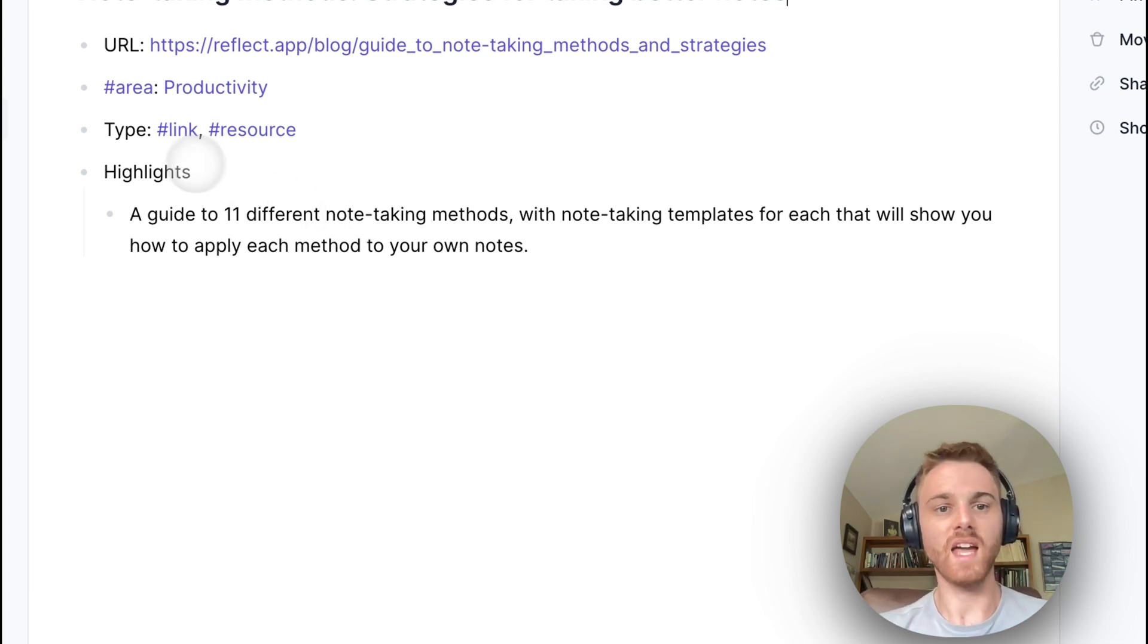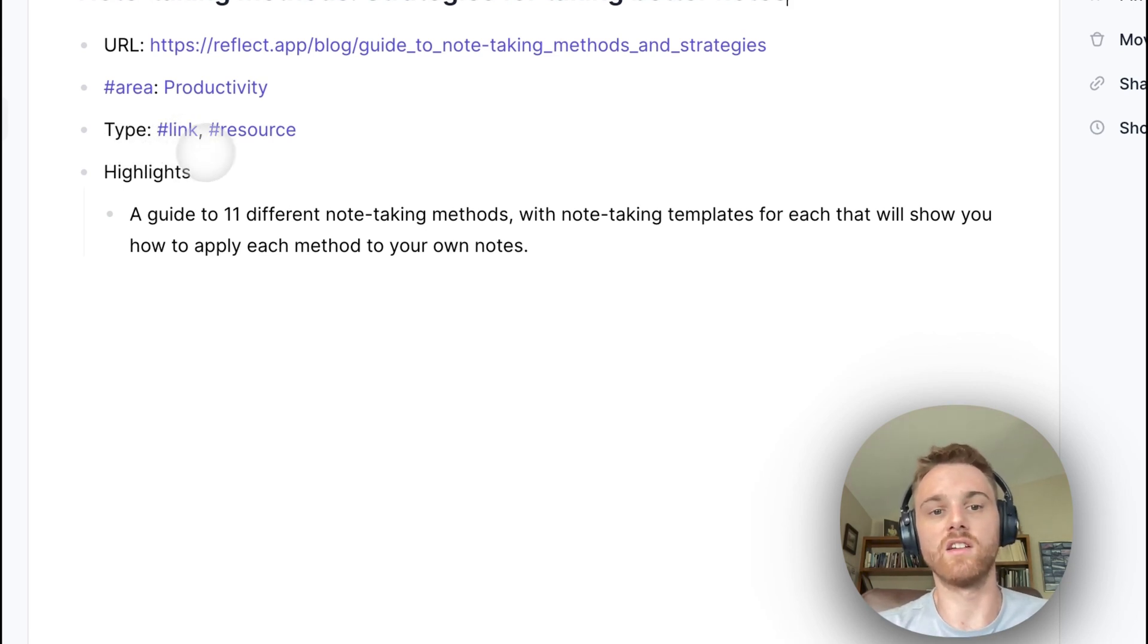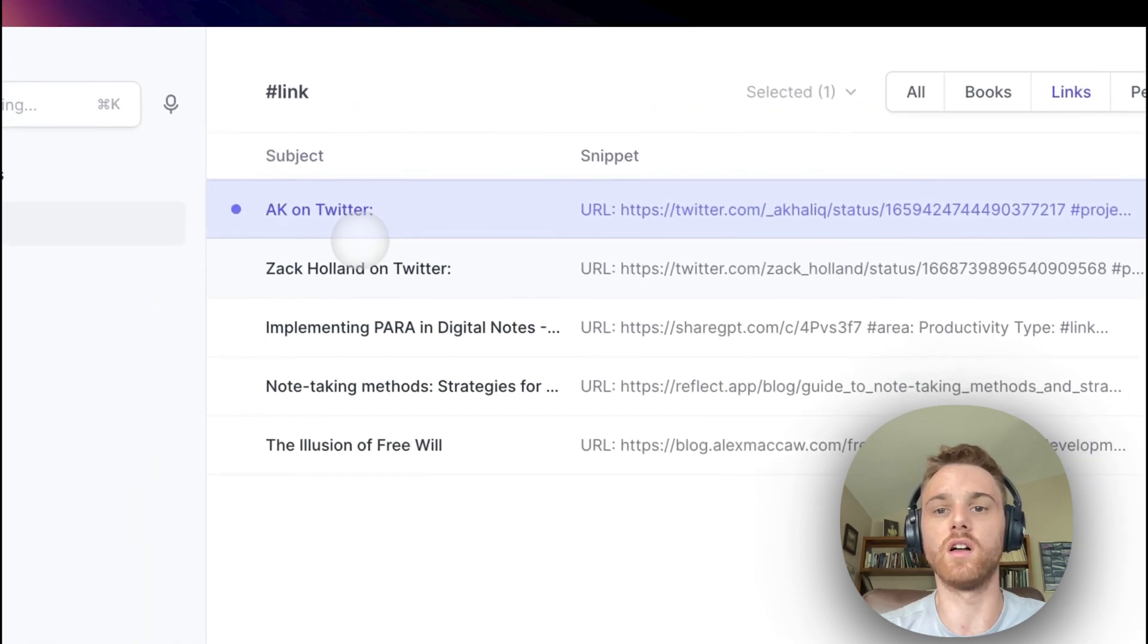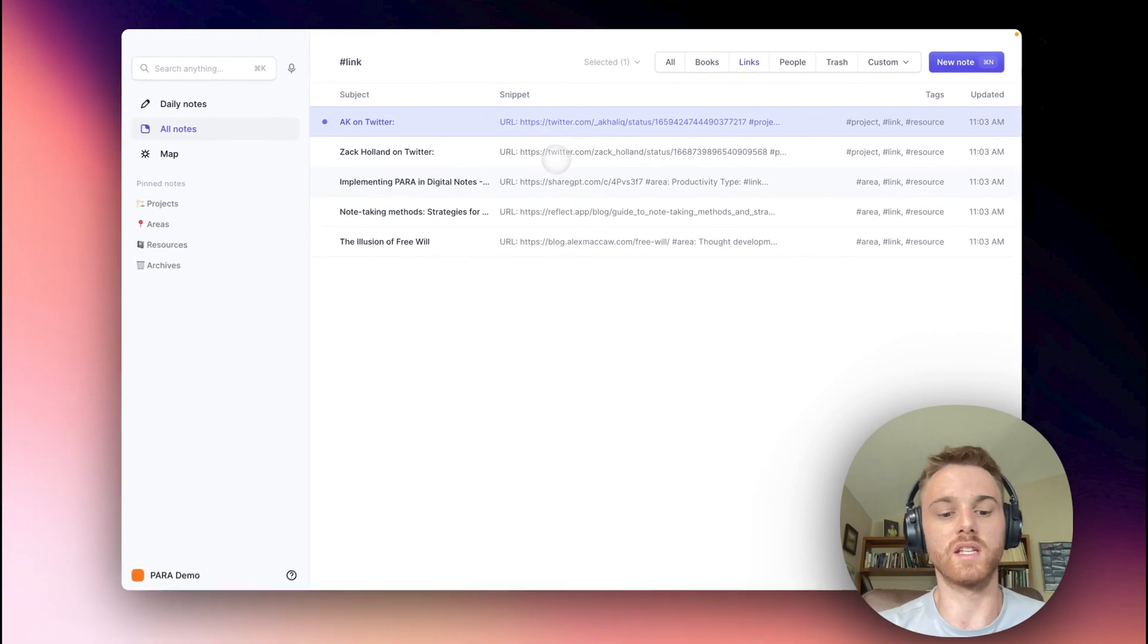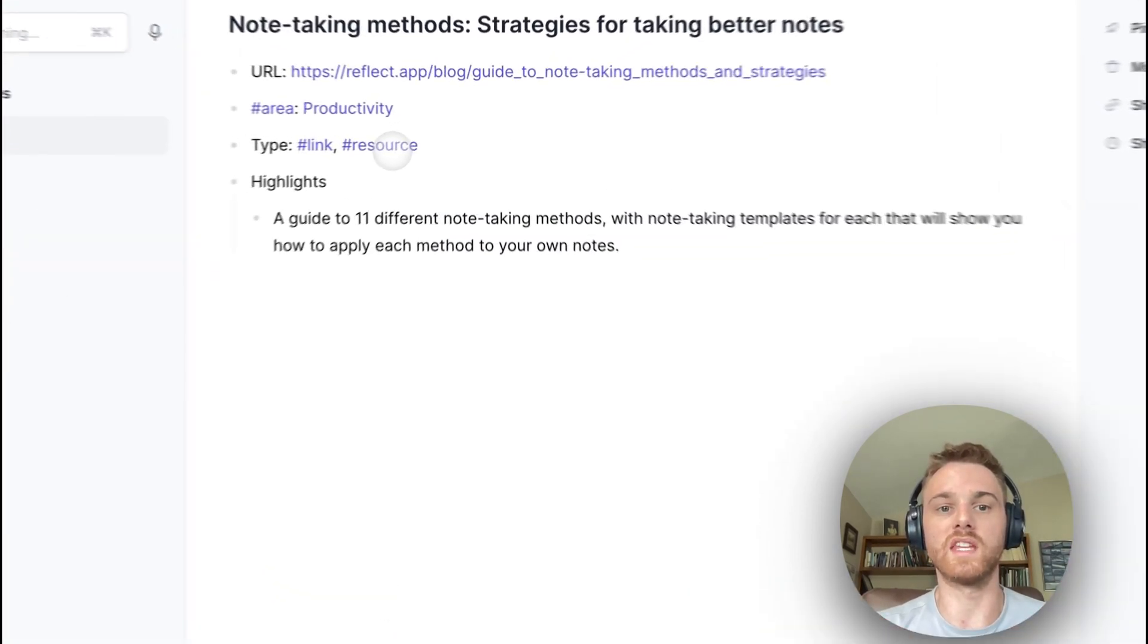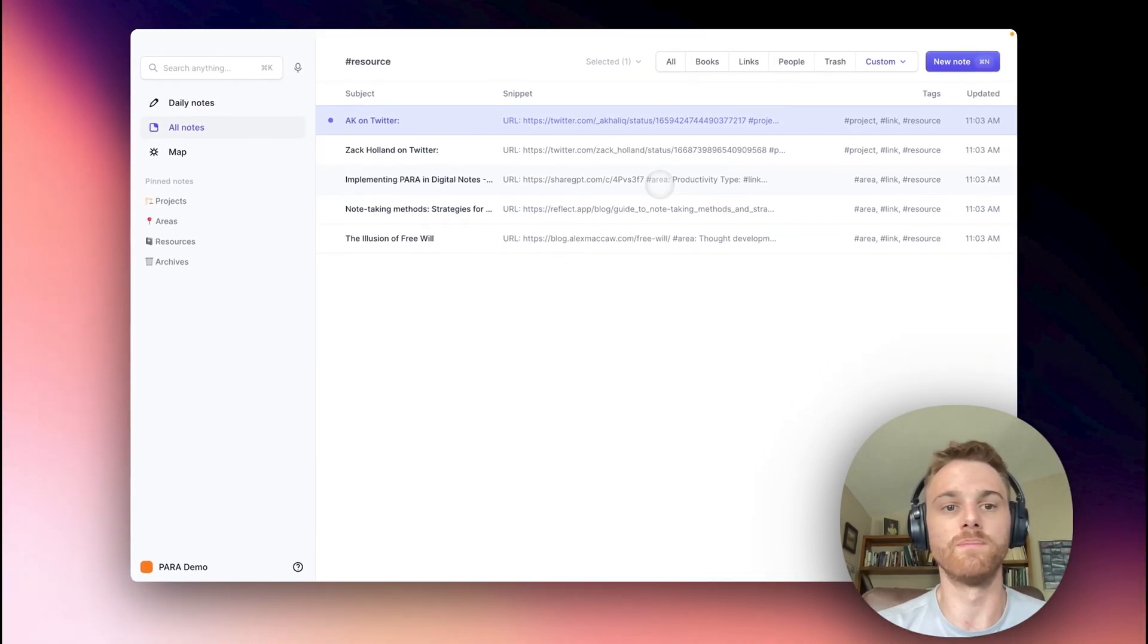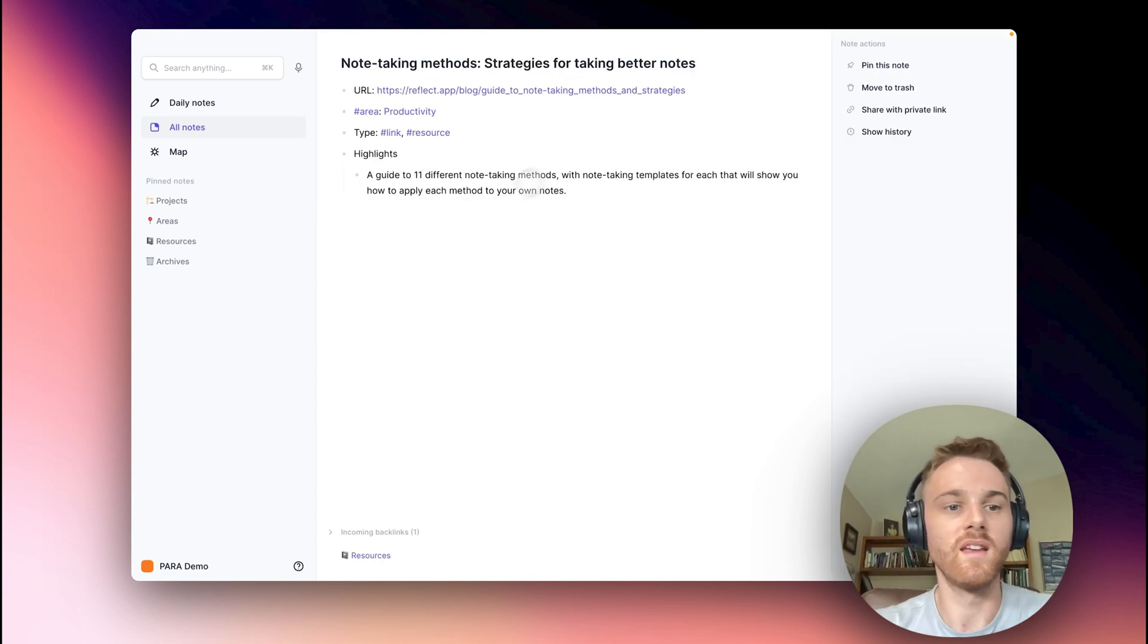And you can also see here in the note for note taking methods, I've got two different types. I've got a type of a link because it's a link that I've saved. And it also has the tag resource because it's an actual resource to one of these main areas I'm working on. The reason I include both of those is because I might want to pull up a list of all the links that I've ever saved here, and that makes it very convenient to do so. But again, I also might want to pull up all of the resources that relate to projects that I'm working on. So I can do that as well, even though in this note, those are mostly the same.